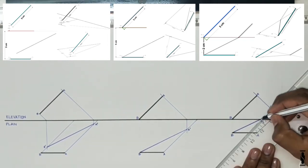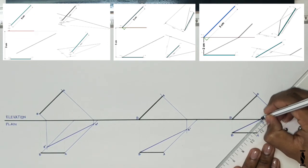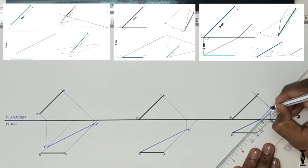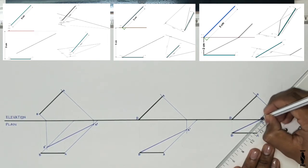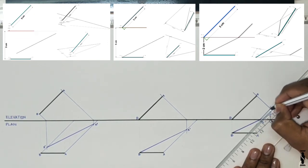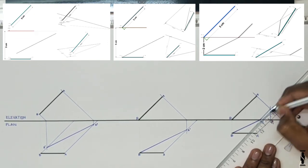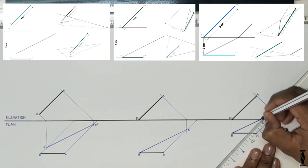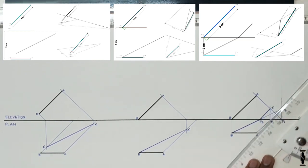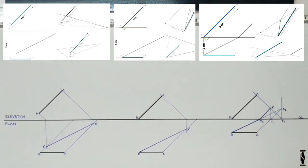So this is all about the sciography of a line. I hope it will be helpful to you.